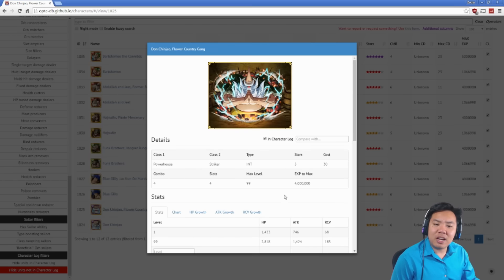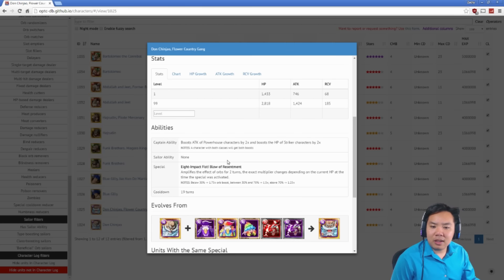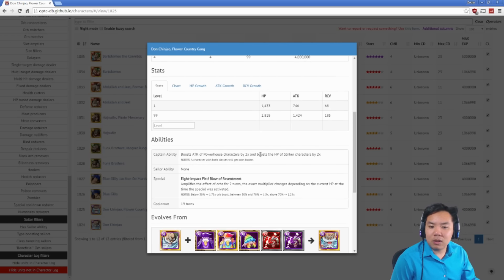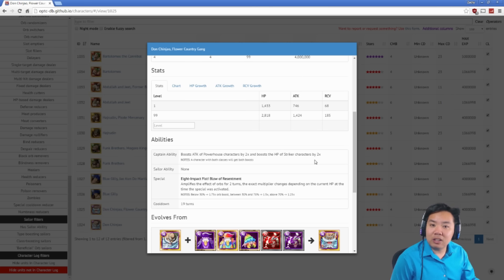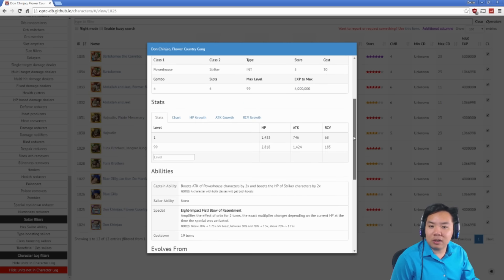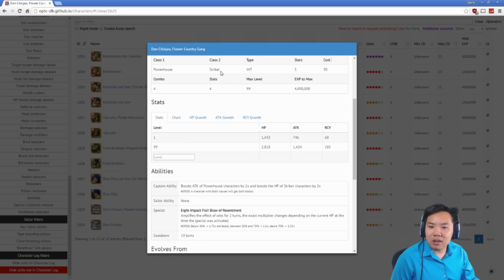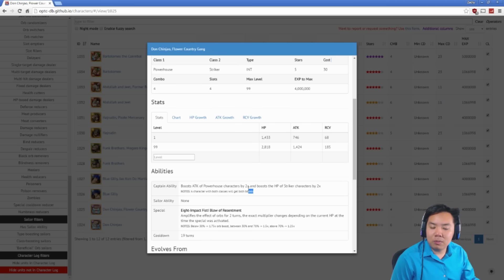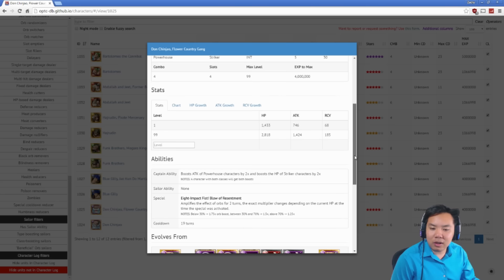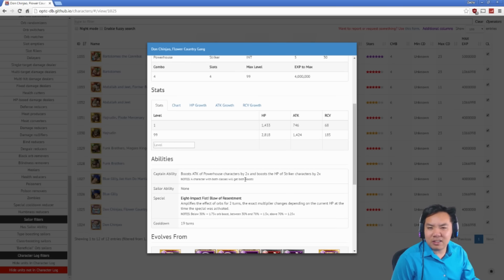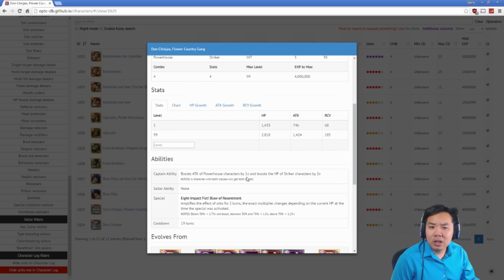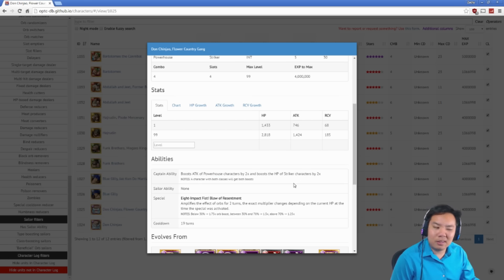Don Chin Jiao's captain ability is if you're a powerhouse character boost your attack by two, if you're a striker boost your health by two. So only powerhouse strikers get that two times attack, two times health. Characters such as himself get two times attack, two times health, otherwise he either boosts your attack or boosts your health. Just kind of an okay captain ability, not the greatest. It'd be a lot better if it were just two times attack, two times health for powerhouse.